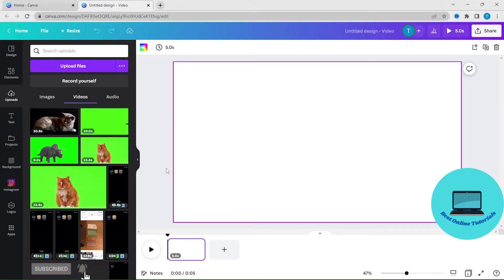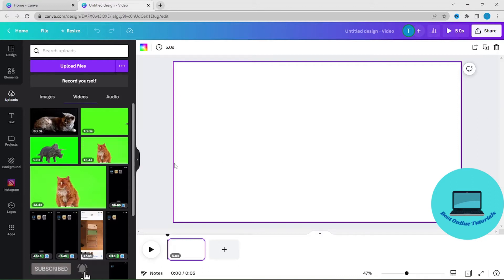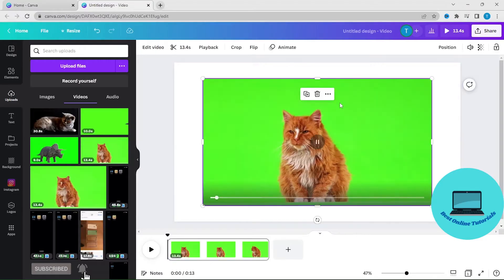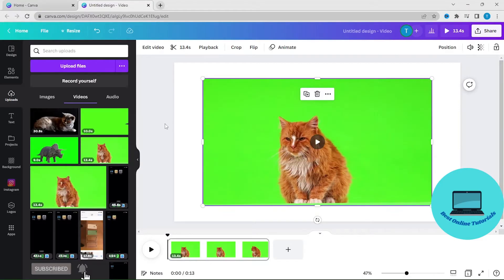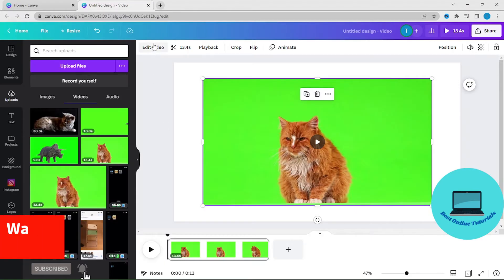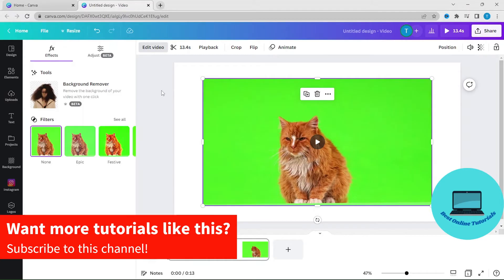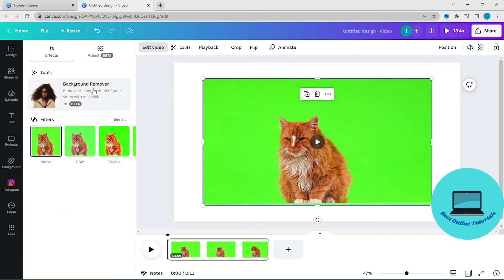Let's say we want to remove the green screen from this cat video. To remove the green screen from this cat video, just click Edit Video, and then click Background Remover.